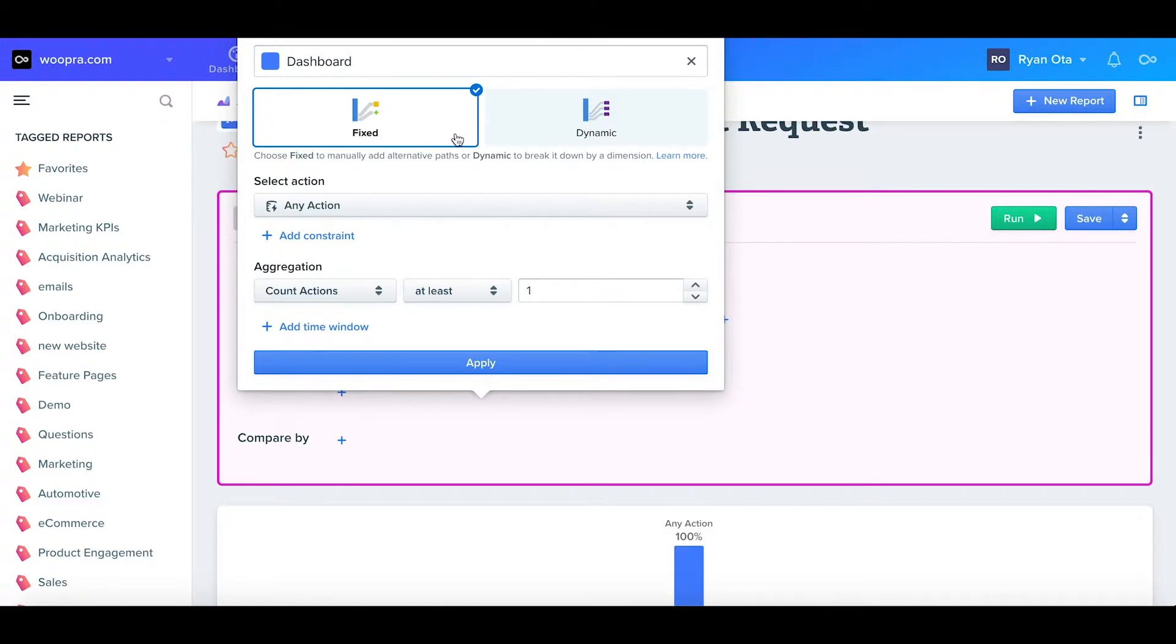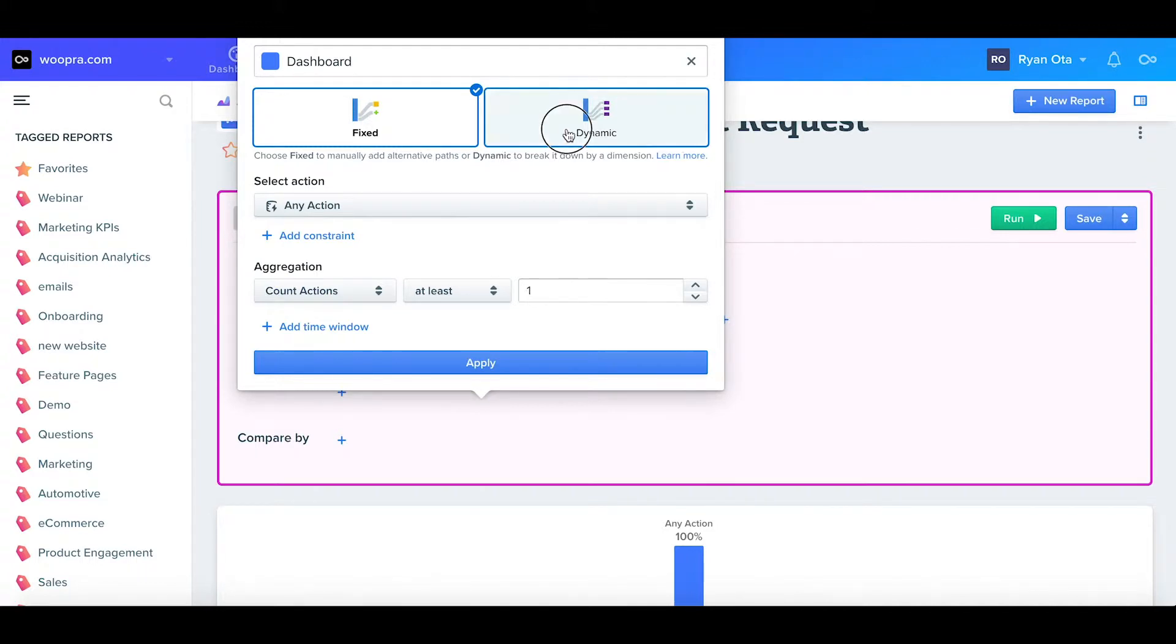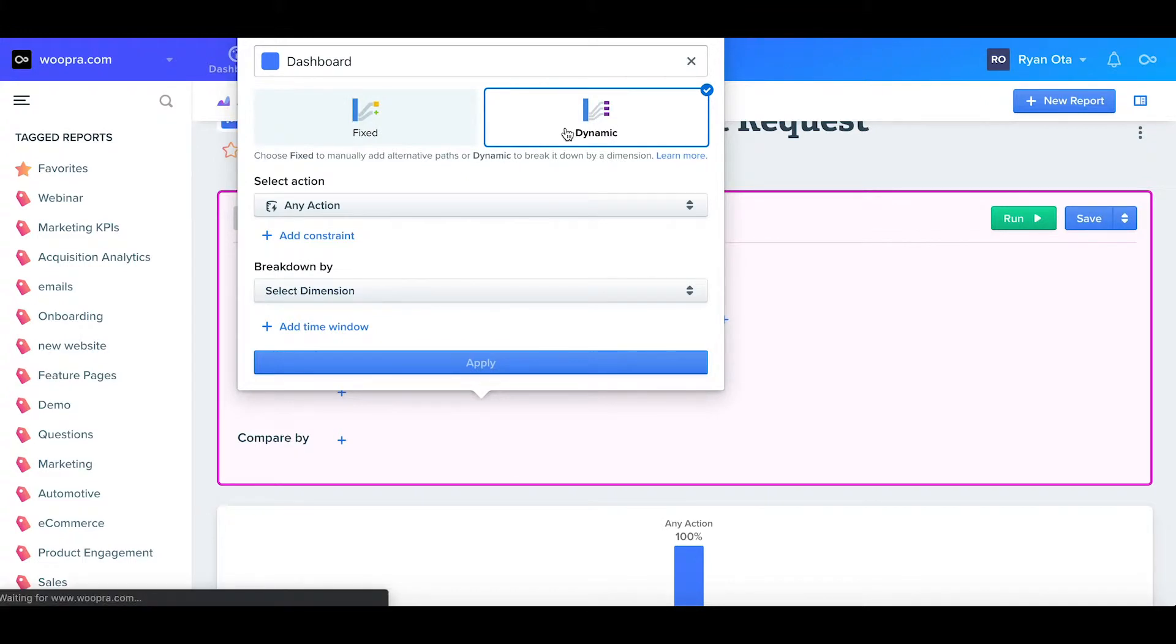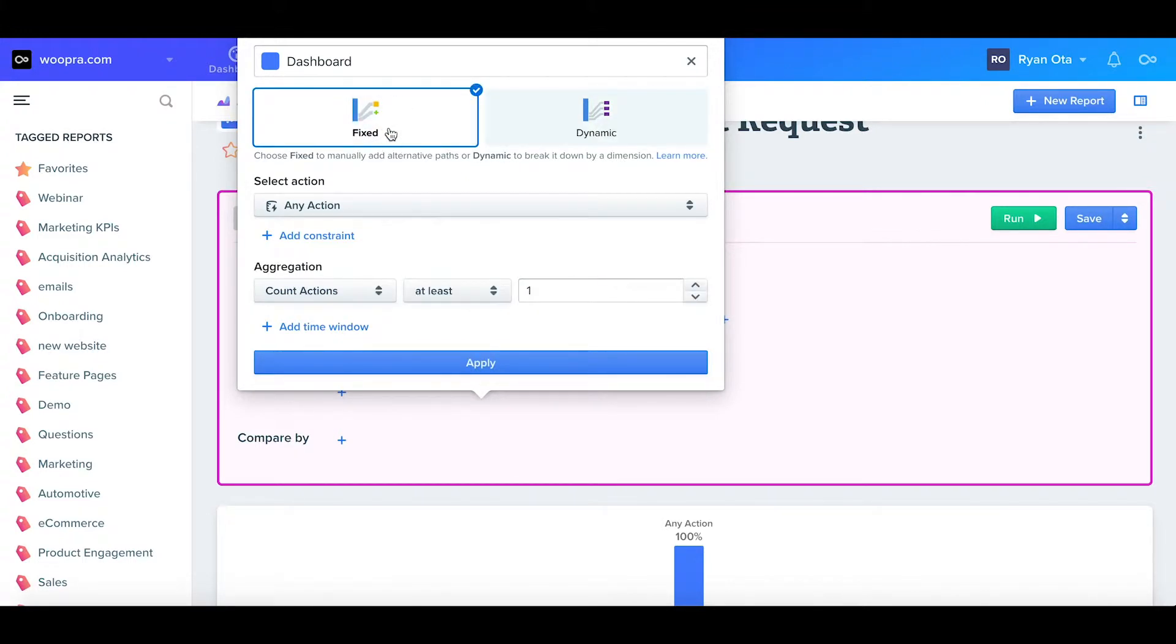Next, we can either choose fixed or dynamic paths. Choosing fixed allows me to manually define each alternative path, while dynamic will automatically generate the list for me. For now, I'll just keep this on fixed.